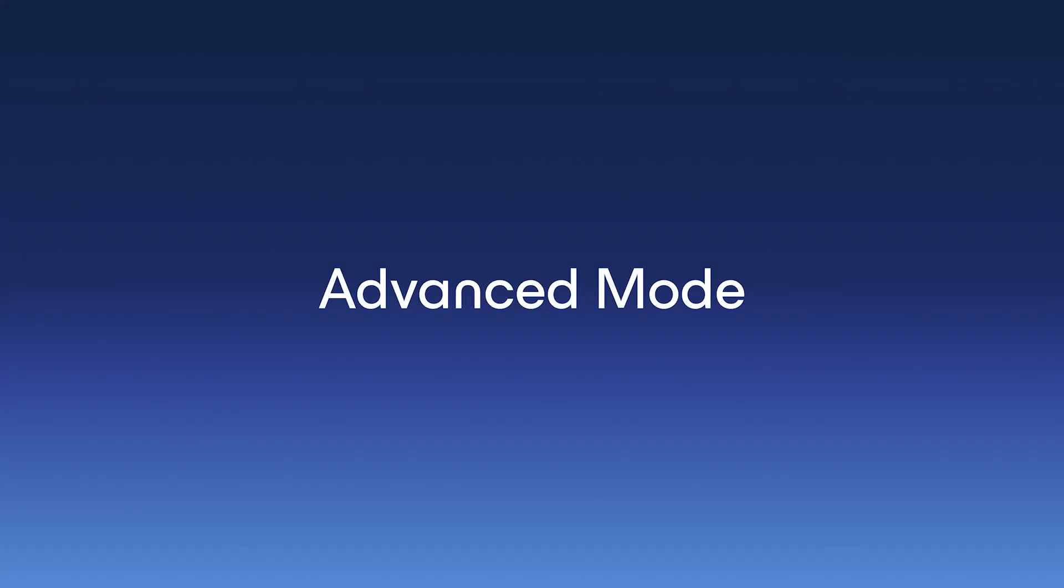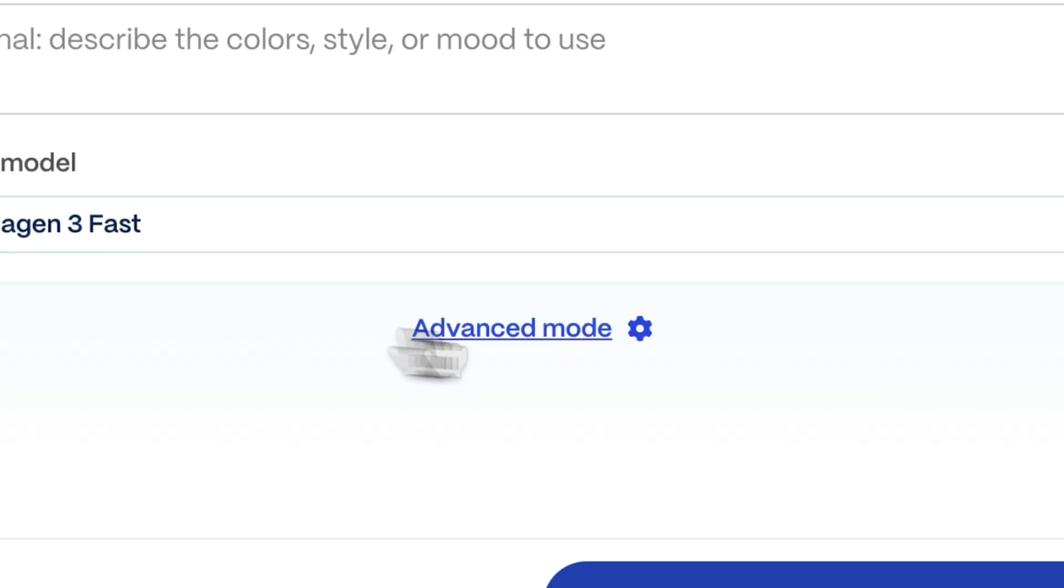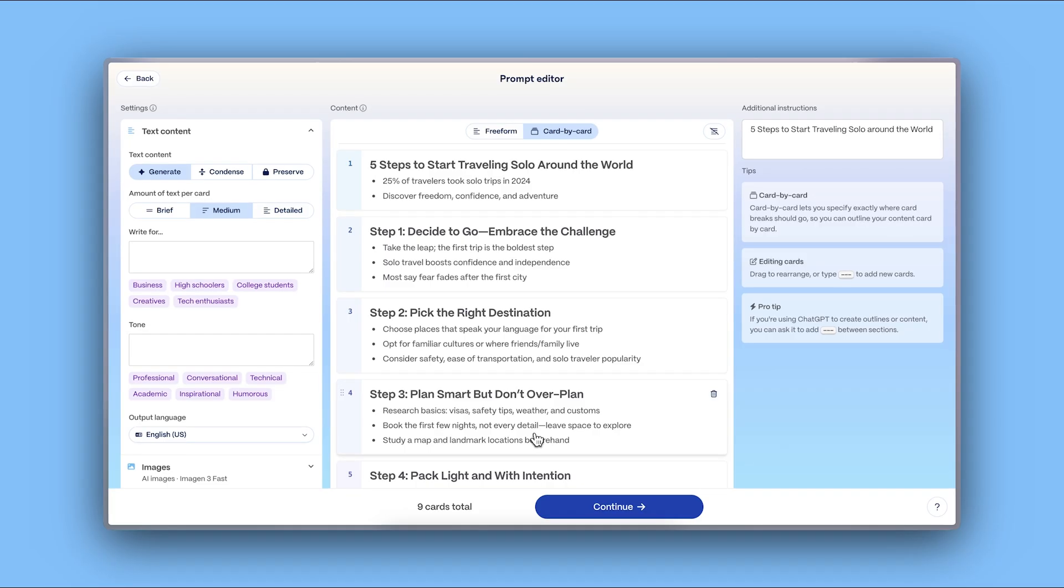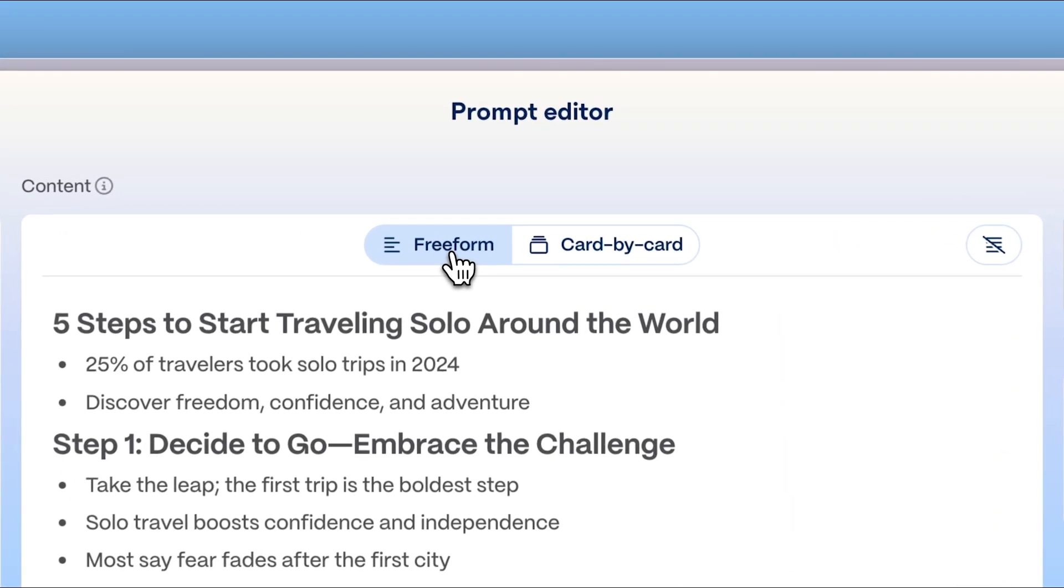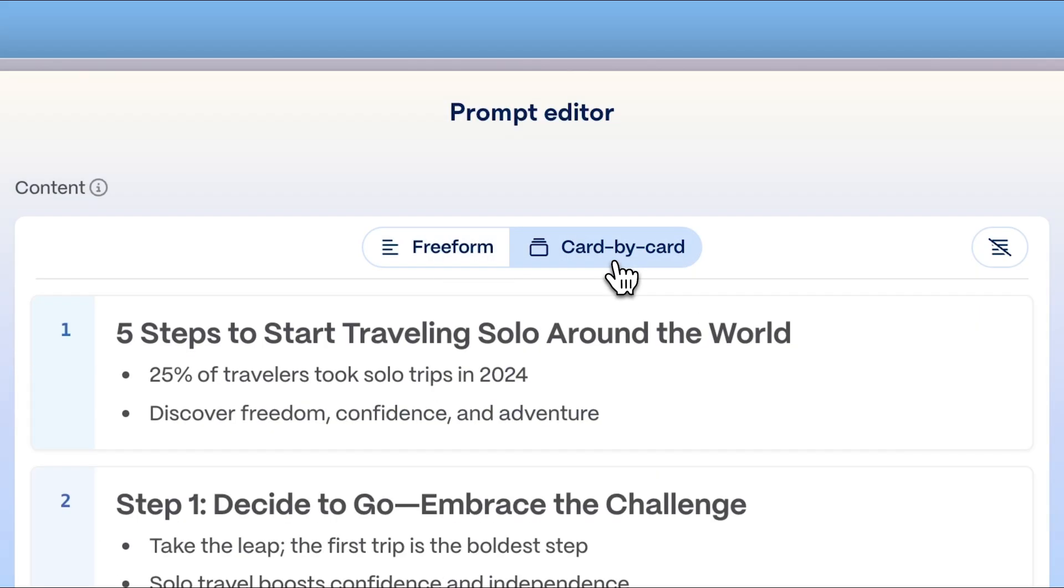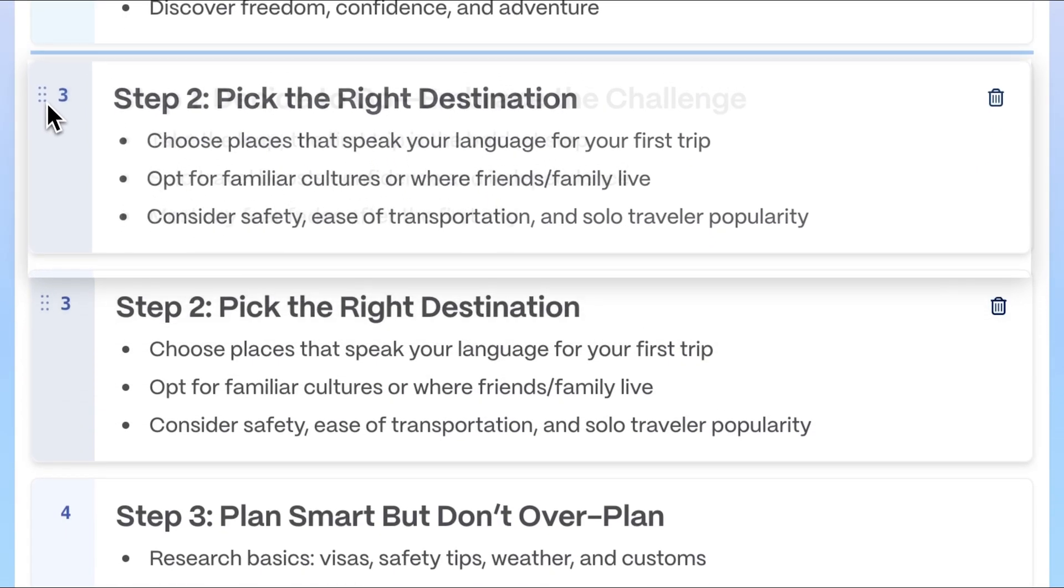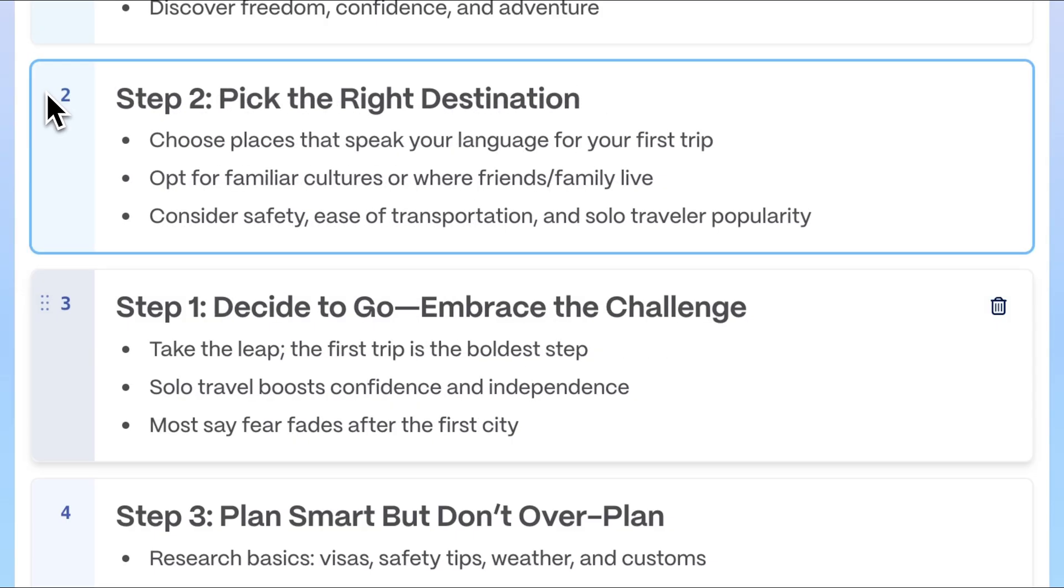Advanced mode. If you want more control, enable advanced mode. In the prompt editor, you can choose either free form to let AI structure your content from start to finish, or card by card to distribute your post manually, one idea at a time.